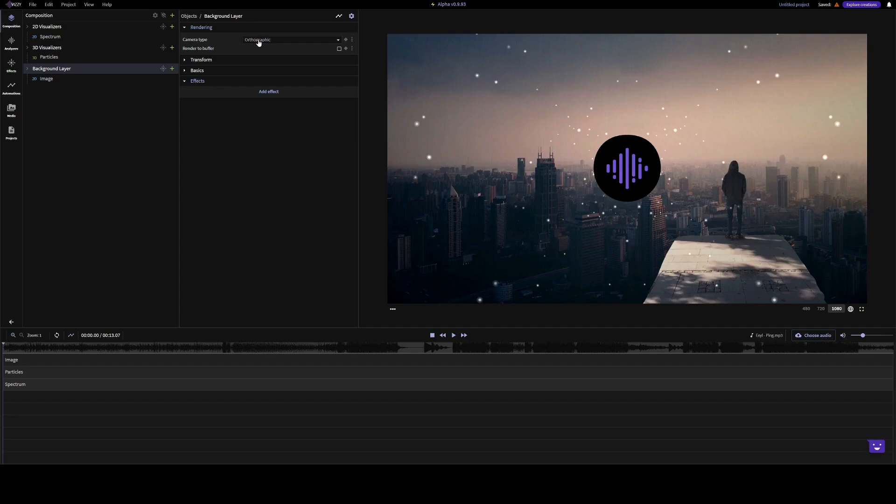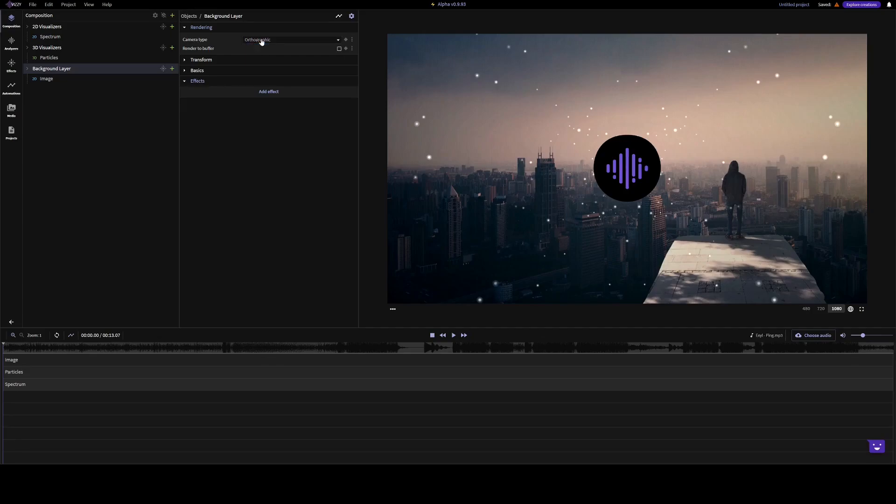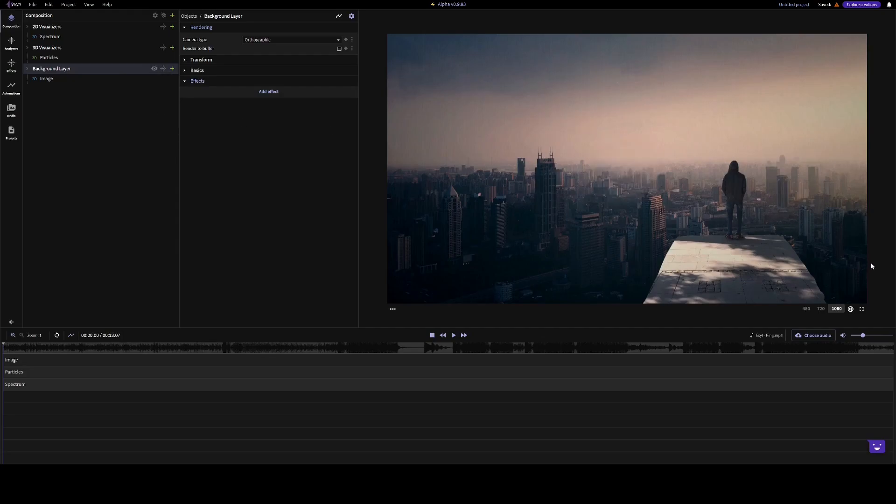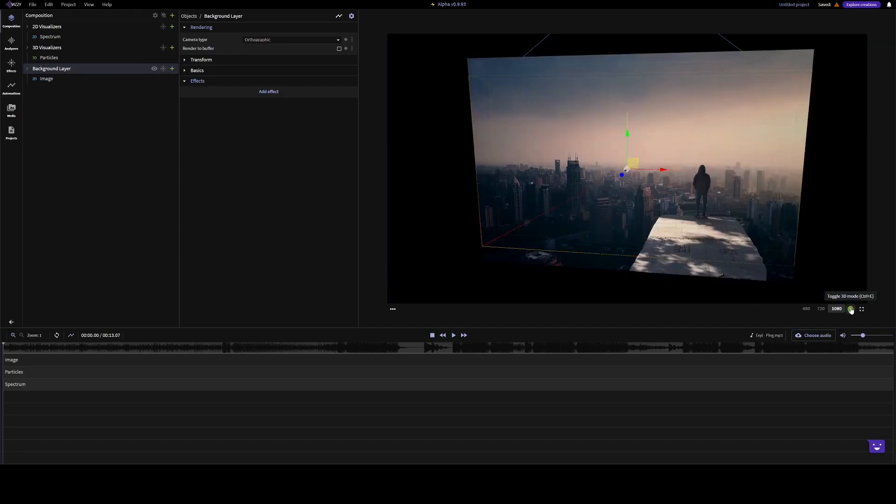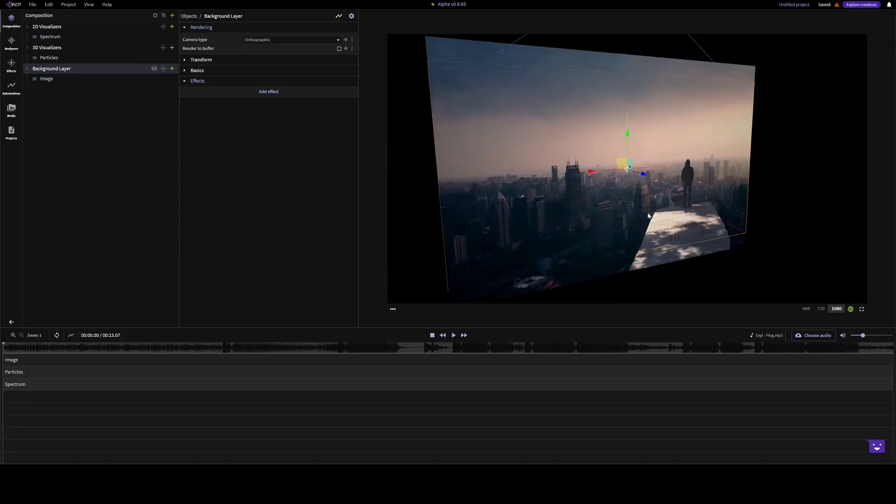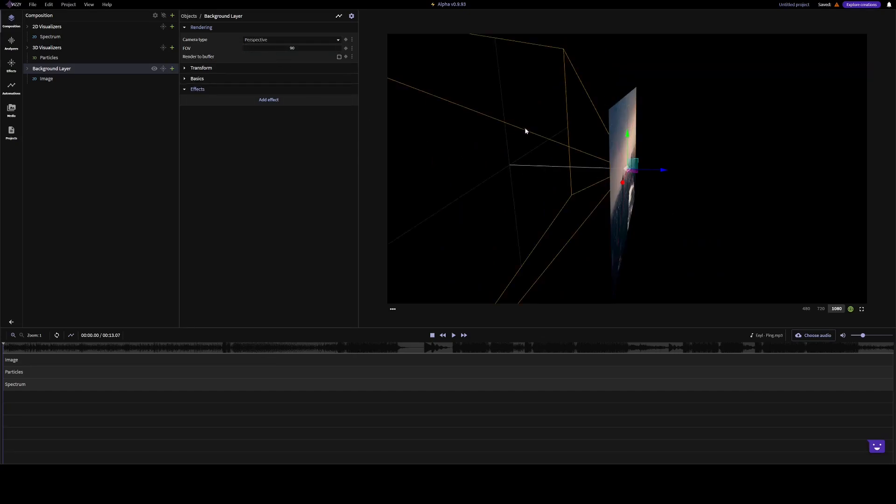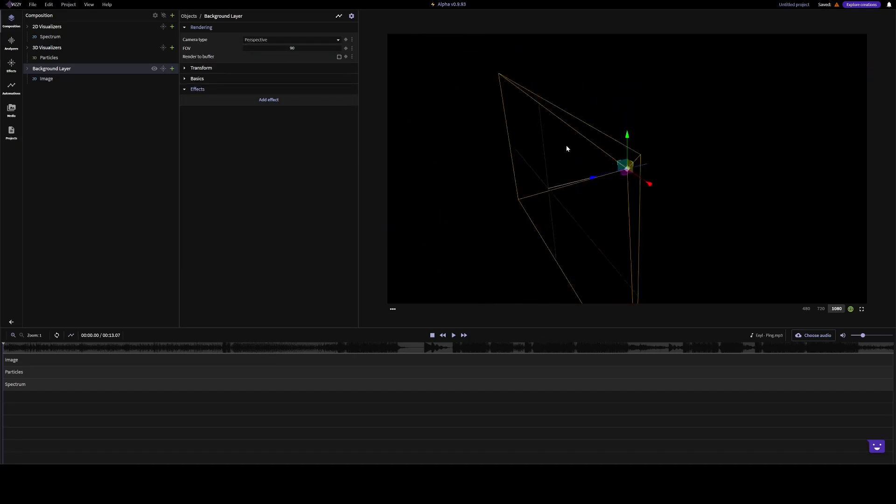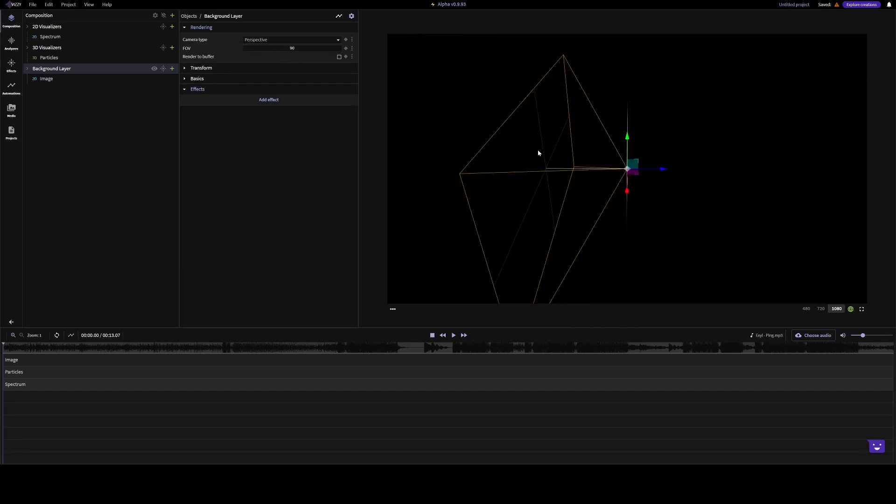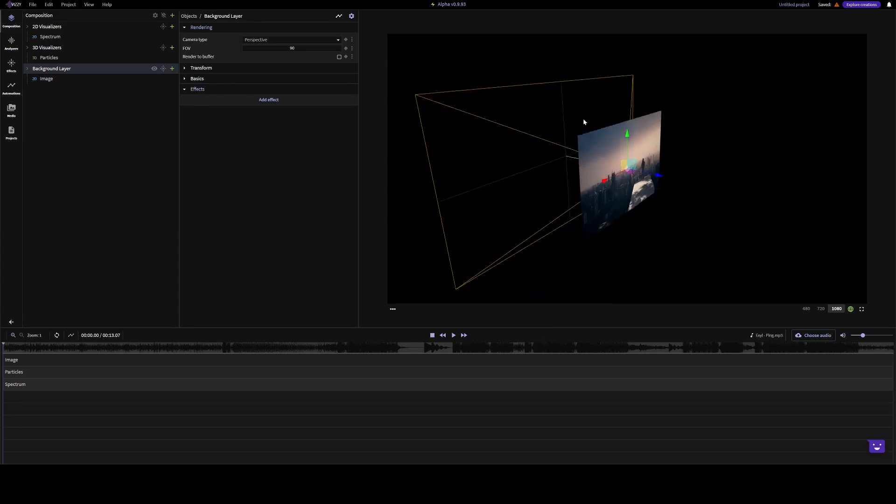They can either have an orthographic camera for 2D items, or a perspective camera for displaying 3D items. If we go into the 3D mode, we can see the difference. These are for items that have a depth, such as particles.